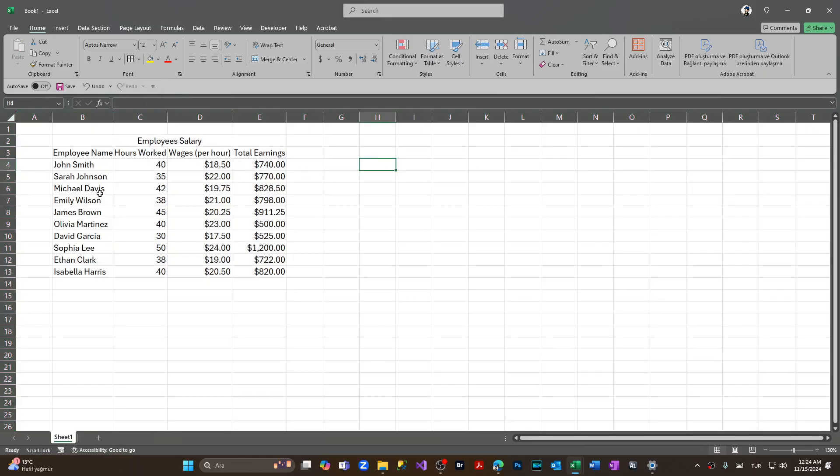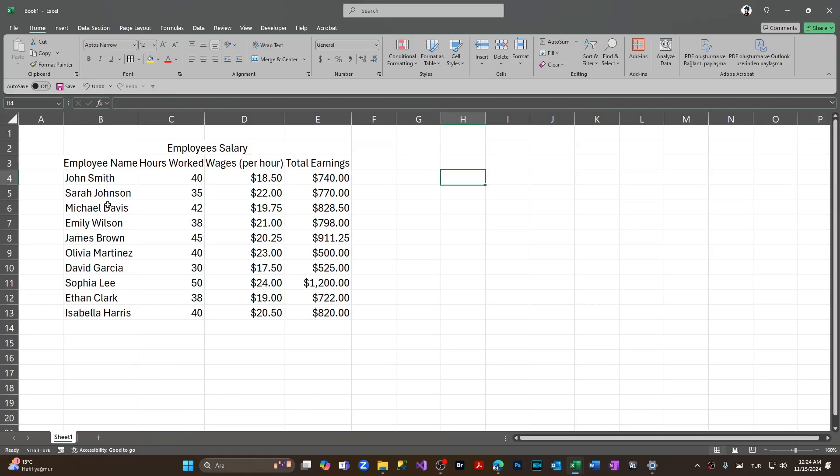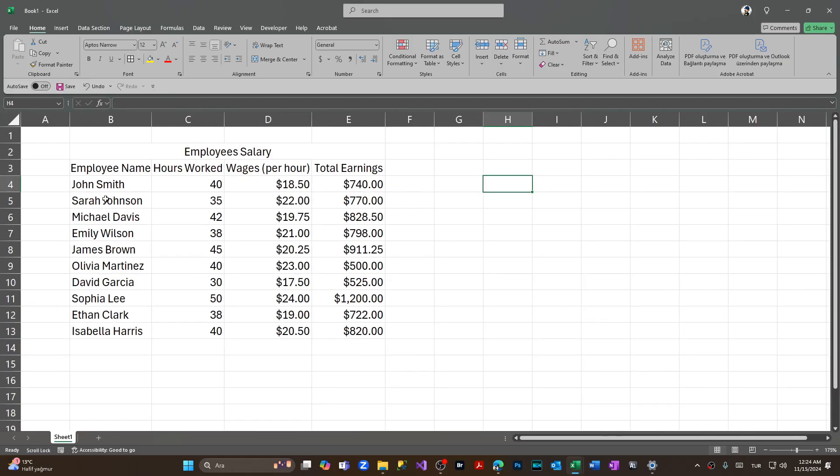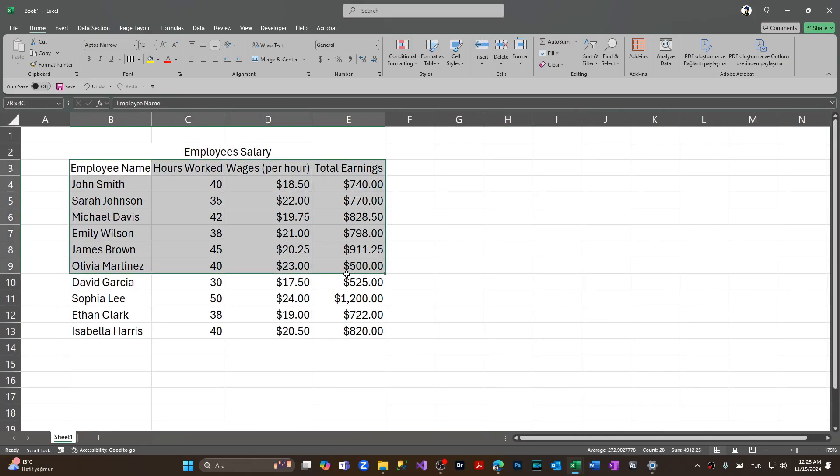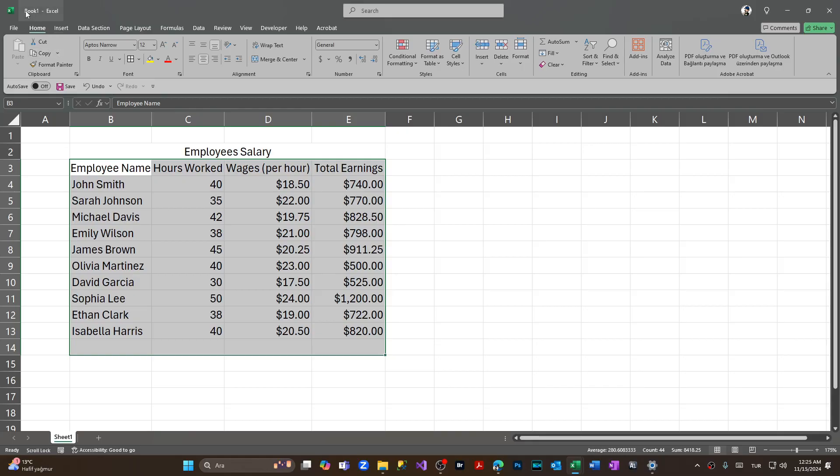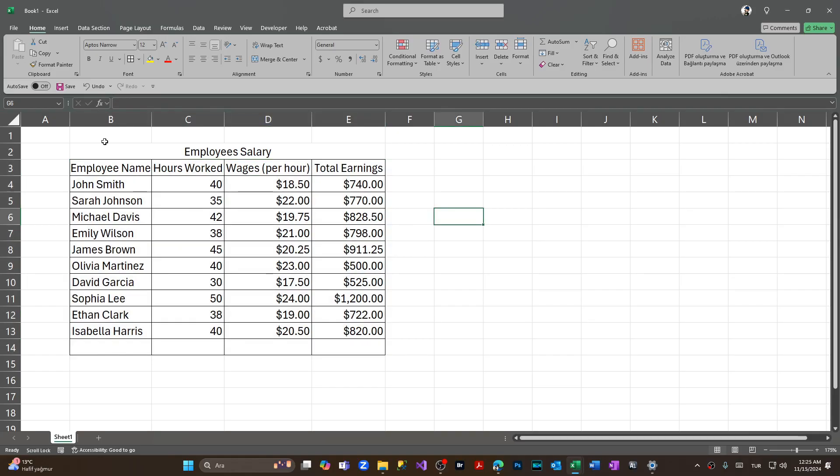We're zooming in once again and now let's make the cells borders. Choosing every cell from Home tab, we're coming to Font section and we are choosing from here All Borders. We have marked all borders and made borderlines.